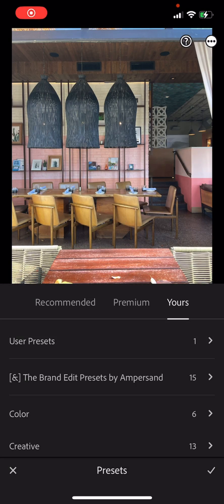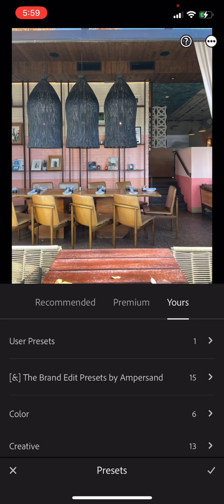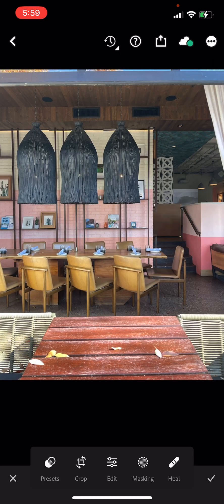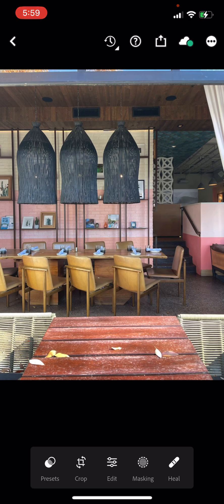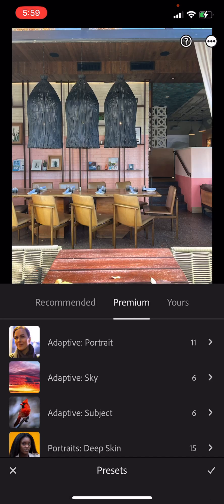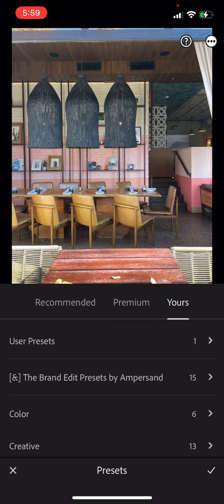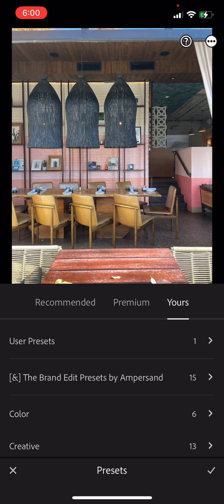After you get all of your presets saved into your Lightroom mobile, you can go into your presets here by selecting an image in your gallery. And you go down to the bottom part here, these two little interlocking circles that says presets. Click on that. There are recommended premium, and then they will be under yours here at the end. And then you will have whatever you named your folder, your brand edit presets.